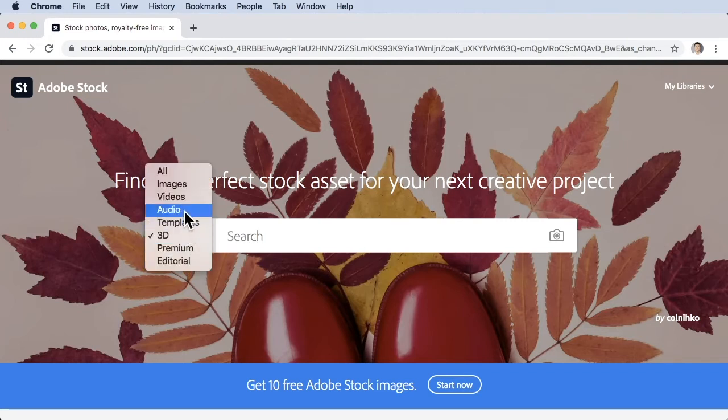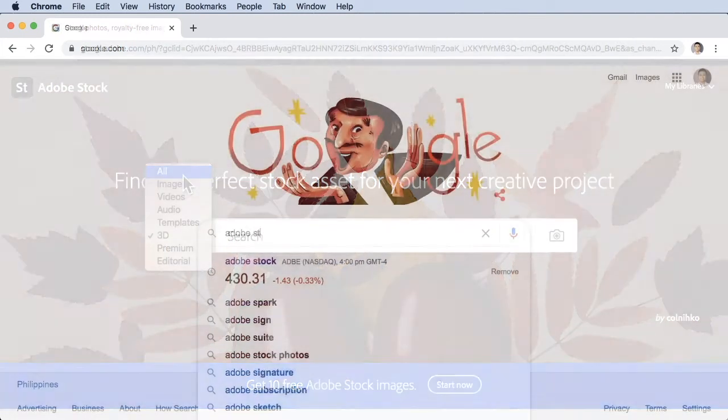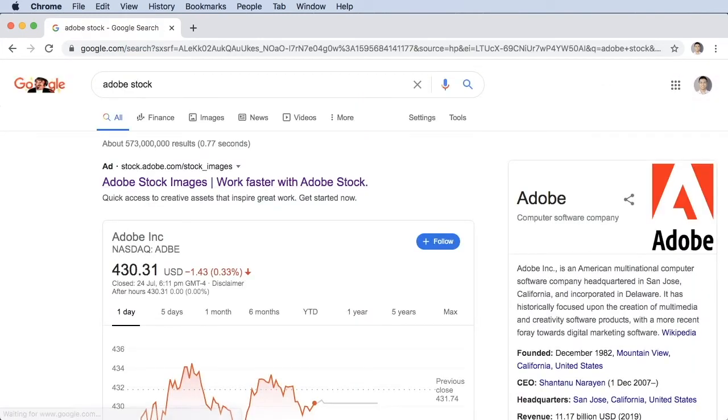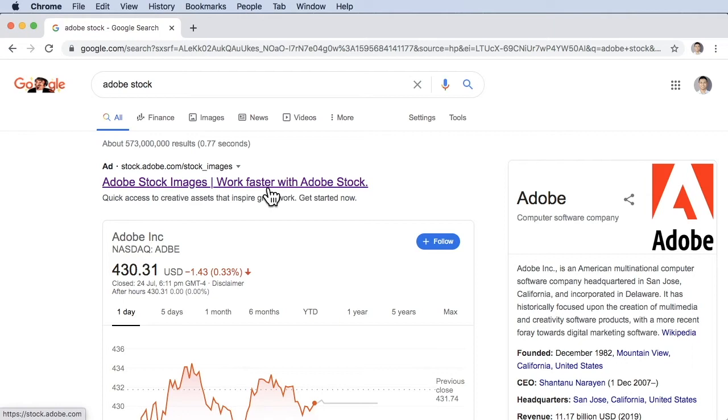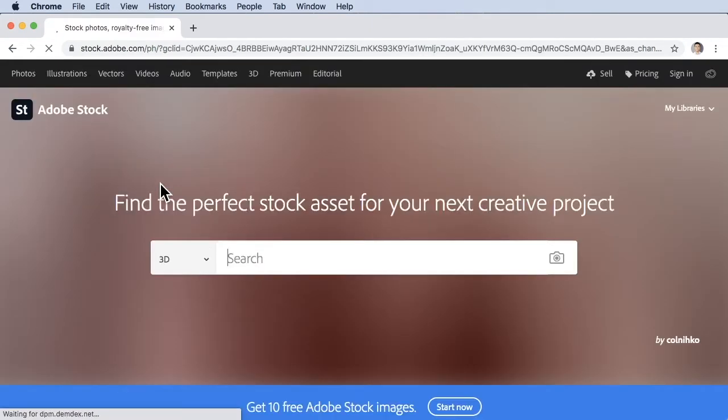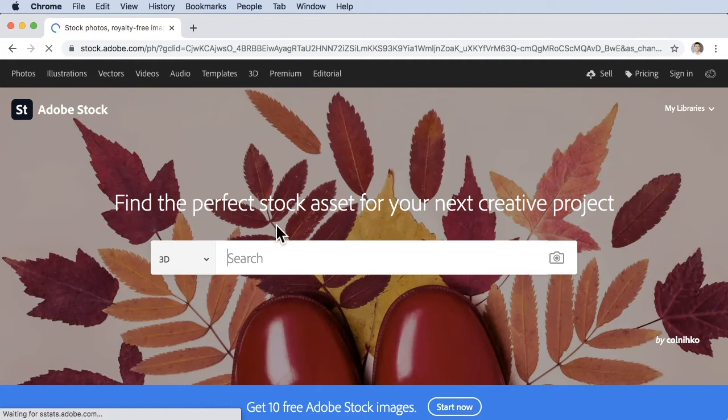Or stock footage if you want. You can go to their website. Now you have this Adobe Stock Image page: work faster with Adobe Stock, a computer software company from Adobe. Let's click on Adobe Stock Images.